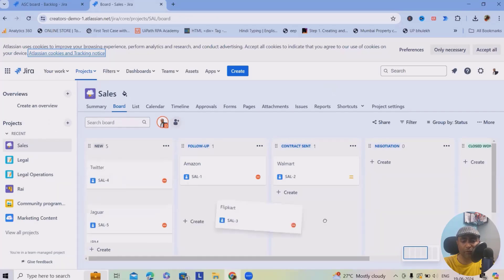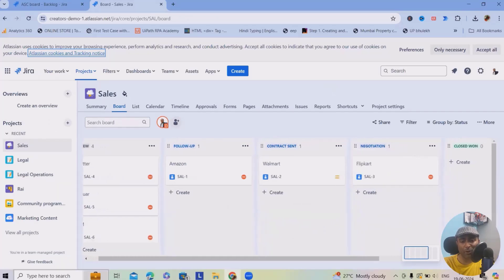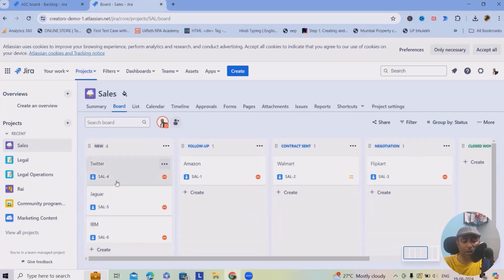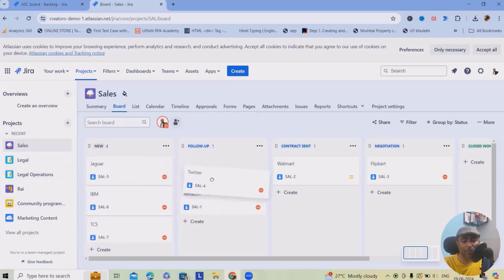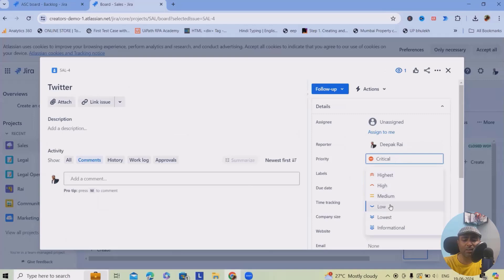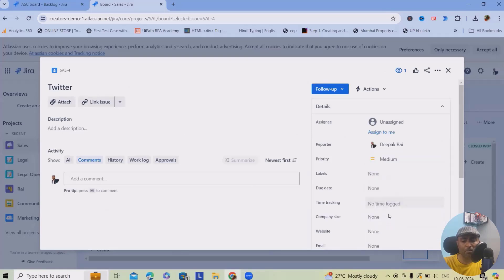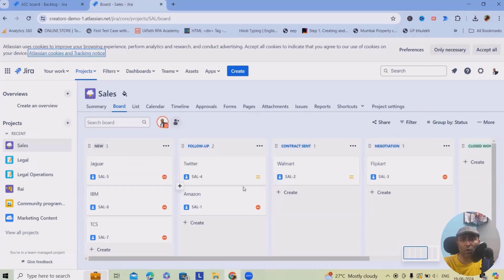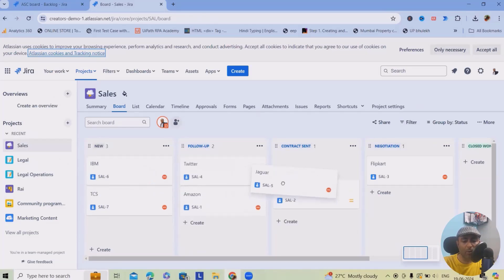For Flipkart, we are in the negotiation phase, so we move Flipkart into 'Negotiations.' For Twitter, we had detailed discussions but they decided to revert back next month, so we keep Twitter in 'Follow-Up.' Since the client asked to follow up next month, we can decrease the priority from Critical to Medium.